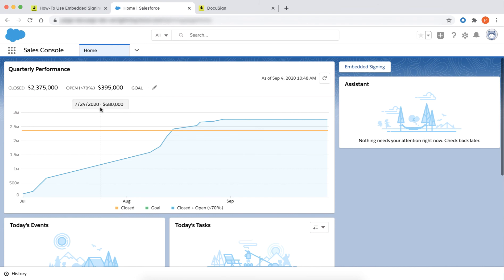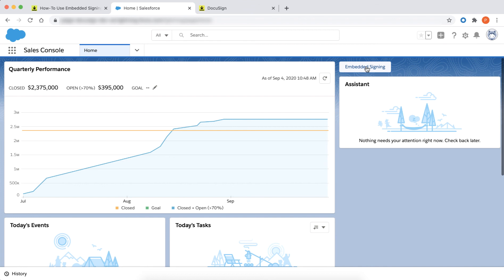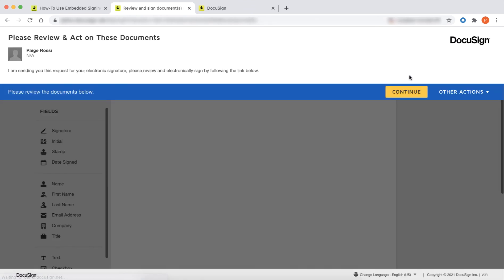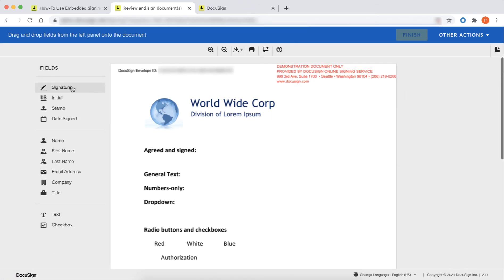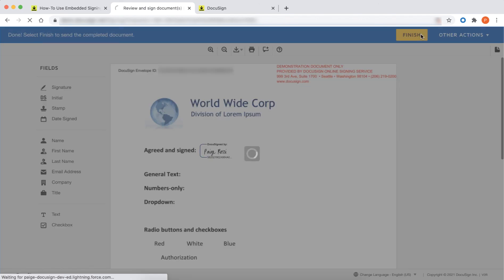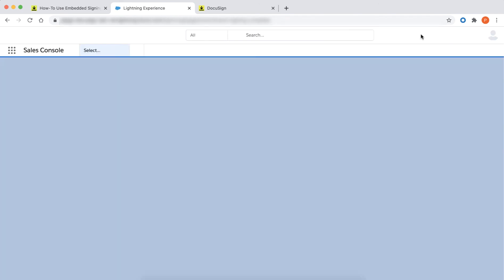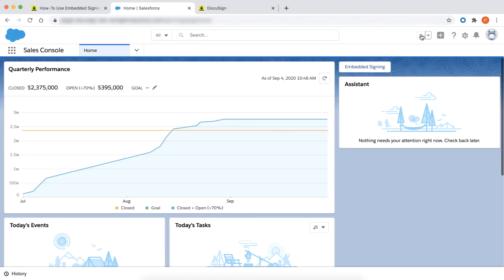Now there is an Embedded Signing button on my Sales Console. When I click the button, I'm directed to the Embedded Signing session. When signing is complete, I am directed back to the Sales Console. My new Embedded Signing button allows me to sign a document with DocuSign without needing to leave Salesforce.